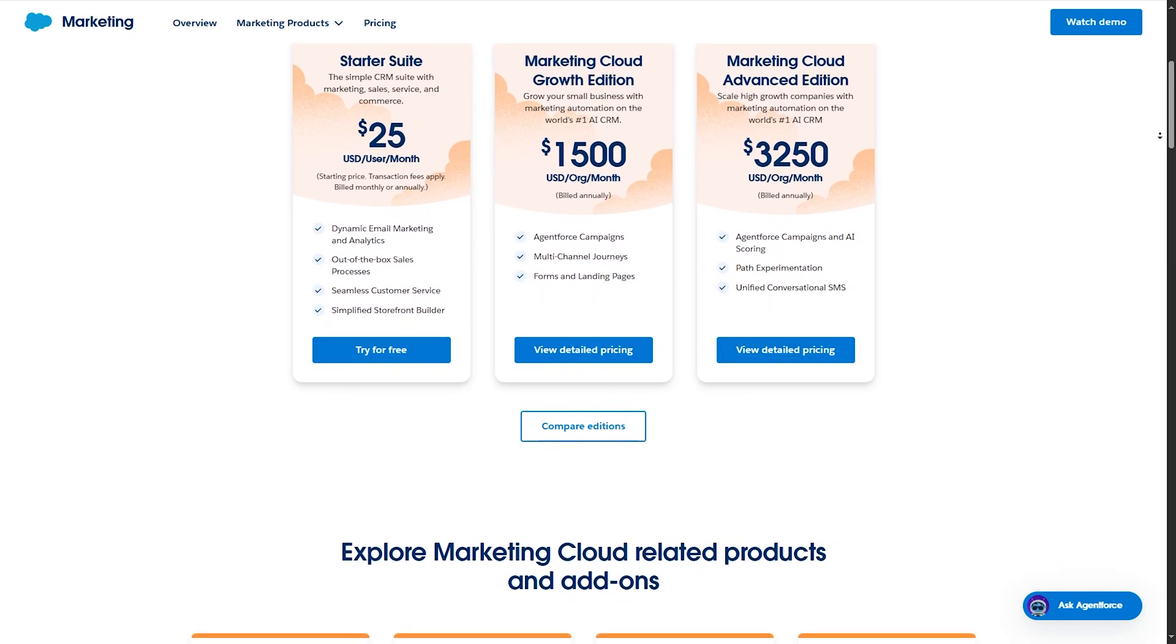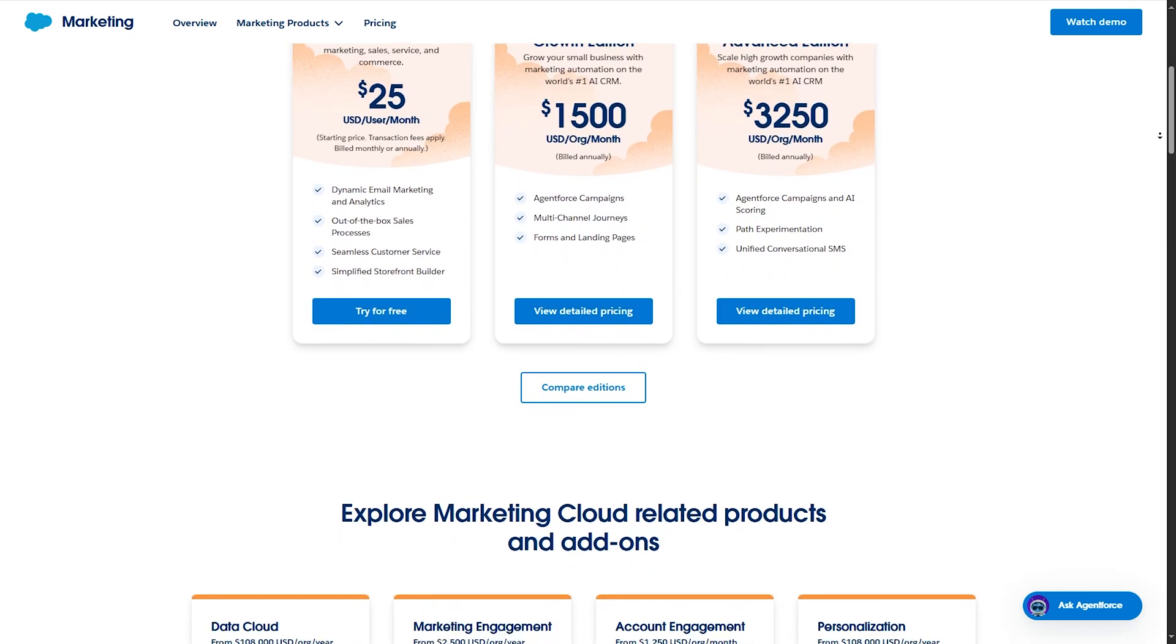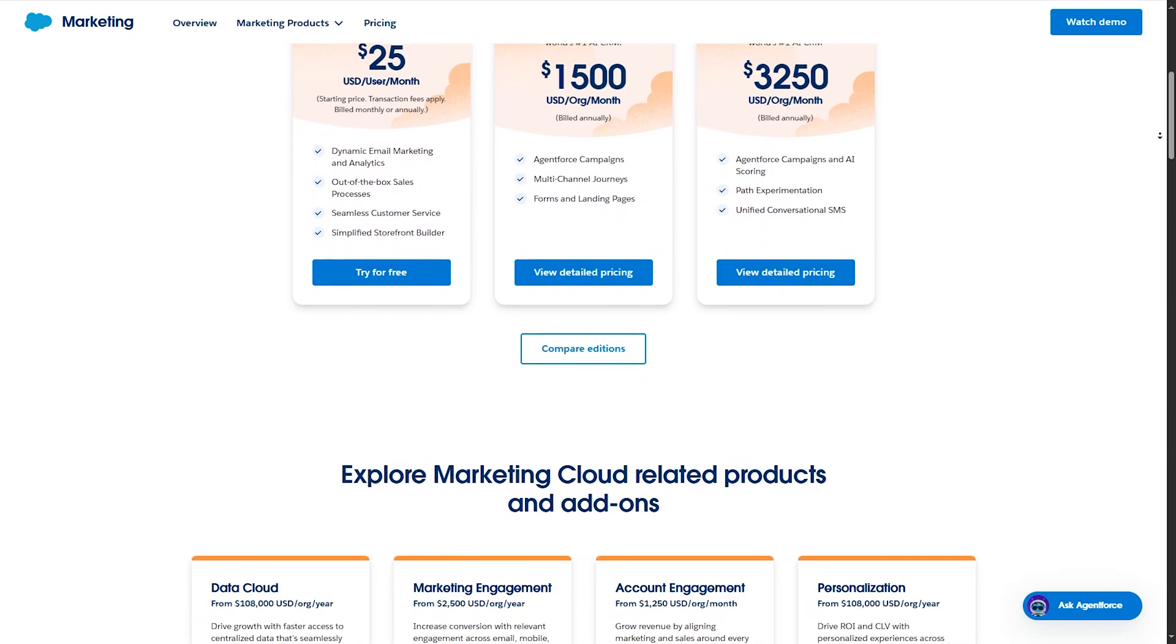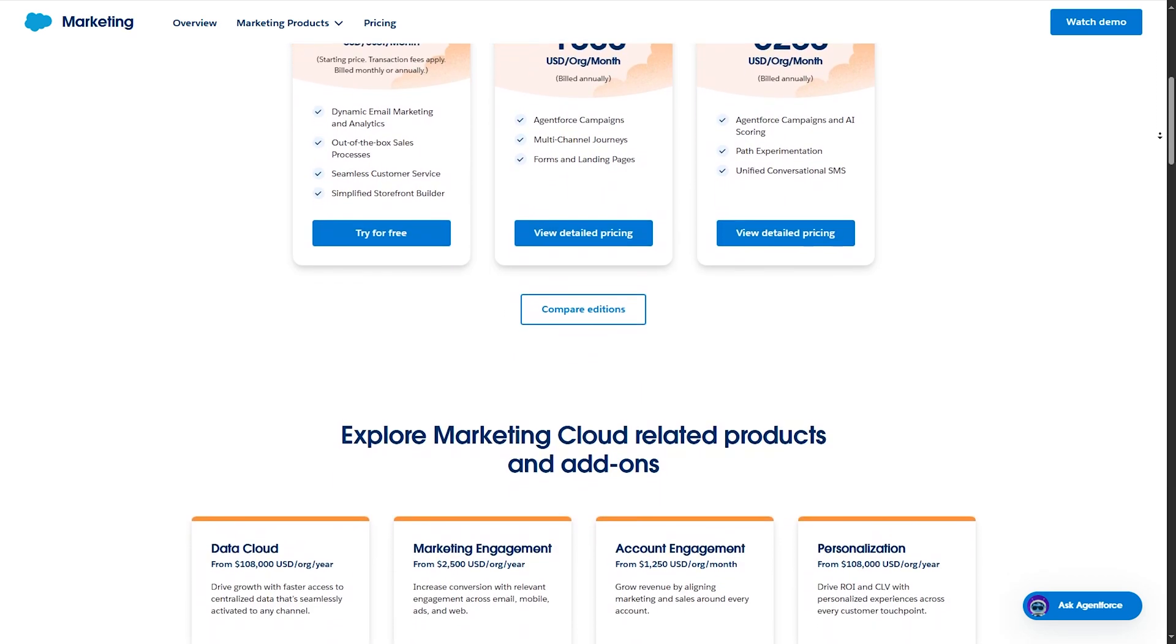So there you have it, our countdown of the top five best CRMs for travel agencies. And now, after all these data, tell me which option will you go for out of these five CRMs? And why will you choose it?